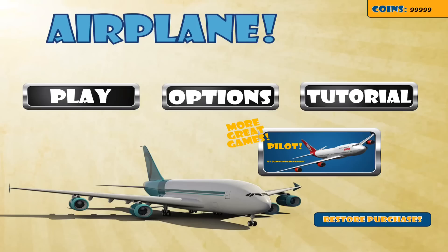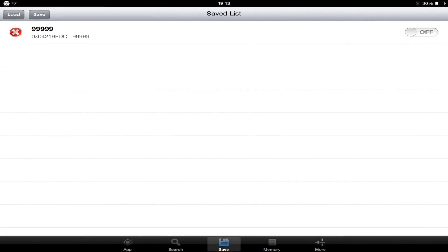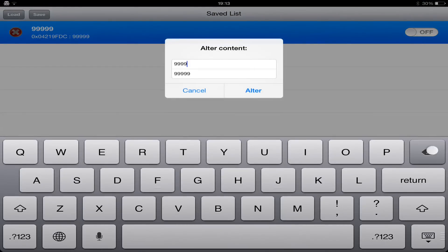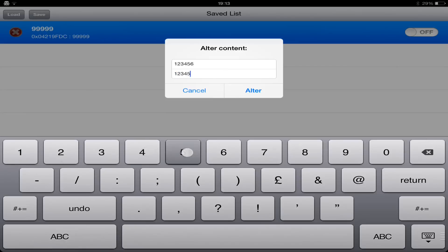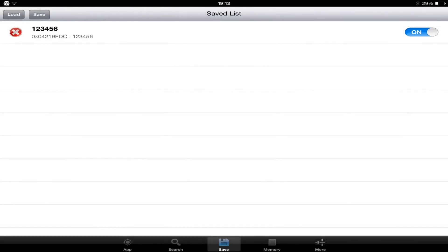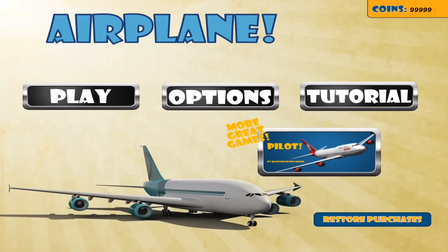I will now change the numbers again just to prove that this is working. I turn it off, change the name to 123456, and then do the same to the value. Click Save and Load, then go straight back into the game and the value should instantly change.